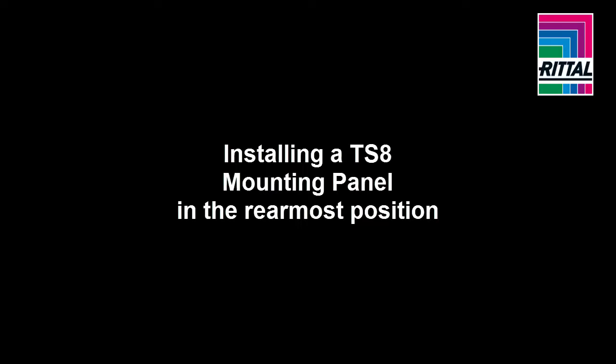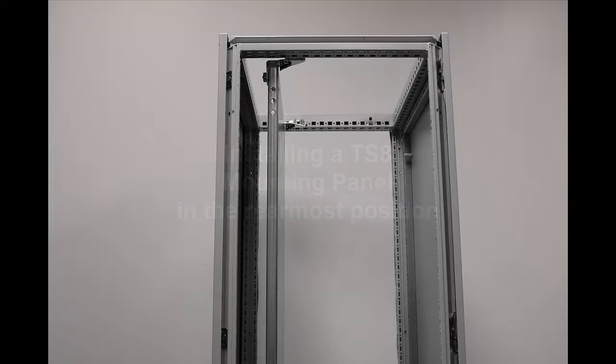In this video I'm going to show you how to install a TS-8 mounting panel in the rearmost position of the enclosure.